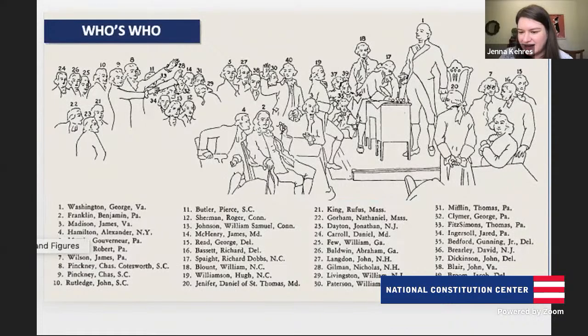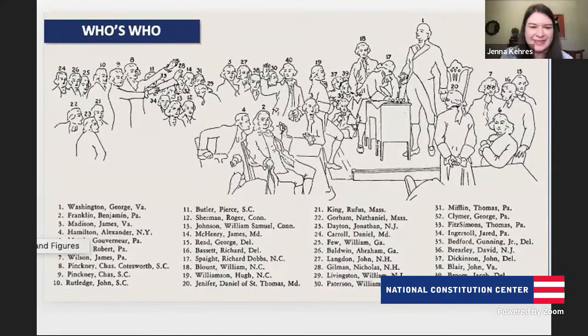Colin says that Professor Mars said there were paintings from the era where they painted in people who weren't there.